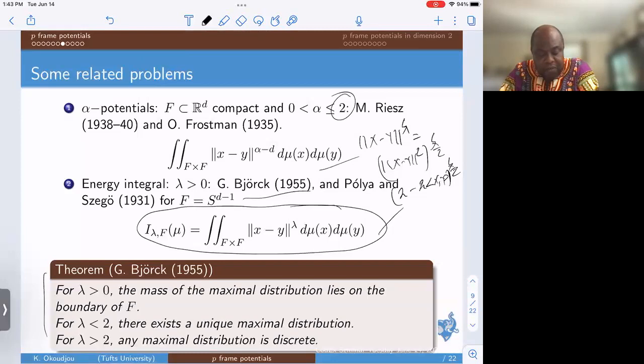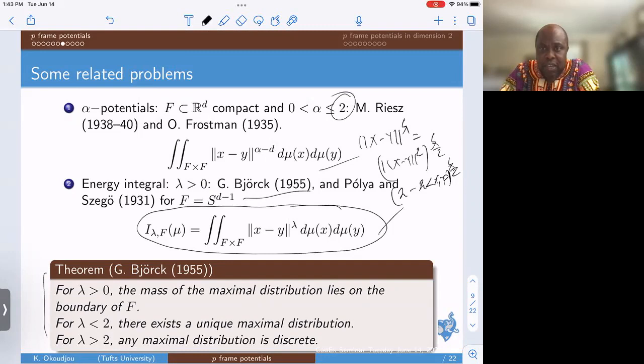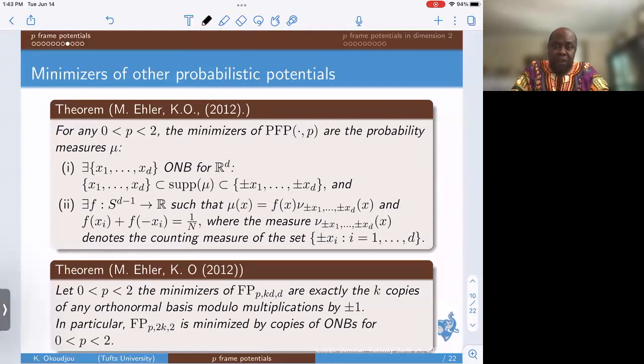Björk proved that for any λ > 0, the support of the measure maximizing this functional is located on the boundary of the compact set. For λ less than d, the maximizer is unique, and for λ greater than d, the maximizer must be a discrete measure whose support has at most d + 1 points, where d is the dimension. This was actually a motivation for Martin and me to look at minimizers of the p-frame potential and to notice they have a universality property.